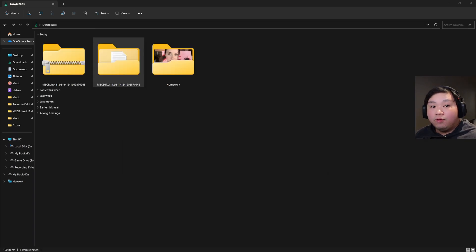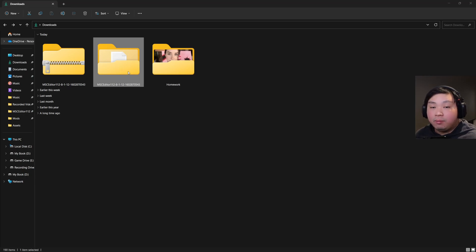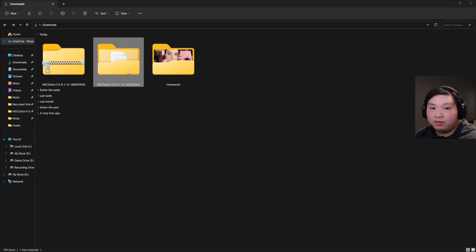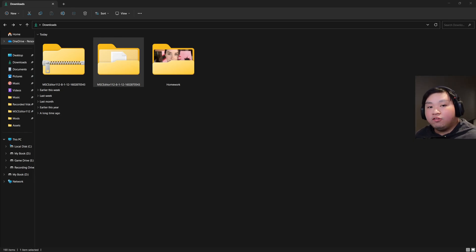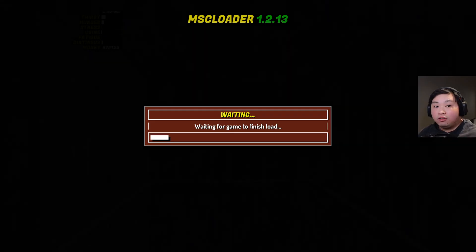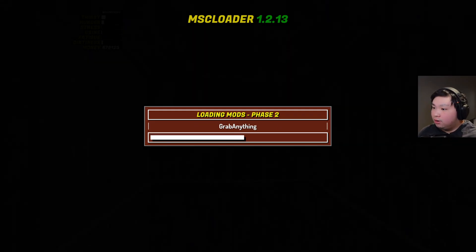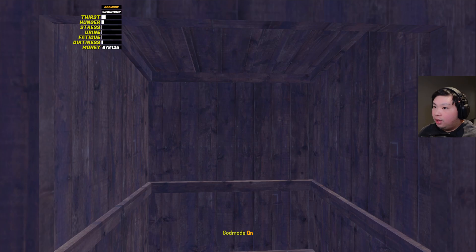Before jumping into the game — you can take the MSC Editor folder and put it on your desktop so it's much easier to find while playing My Summer Car. It doesn't matter where you put the file, as long as you can find it. Now let's jump into the game. As you can see, it says Wednesday right up there, which means MSC Editor is working.